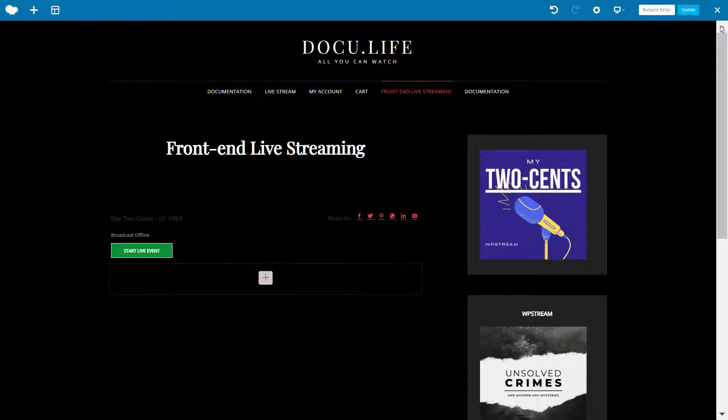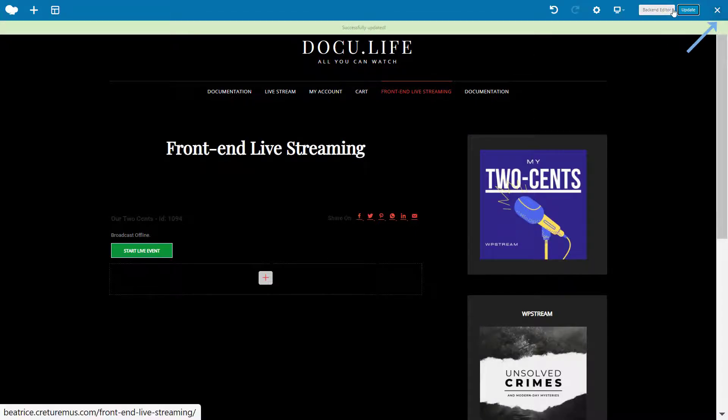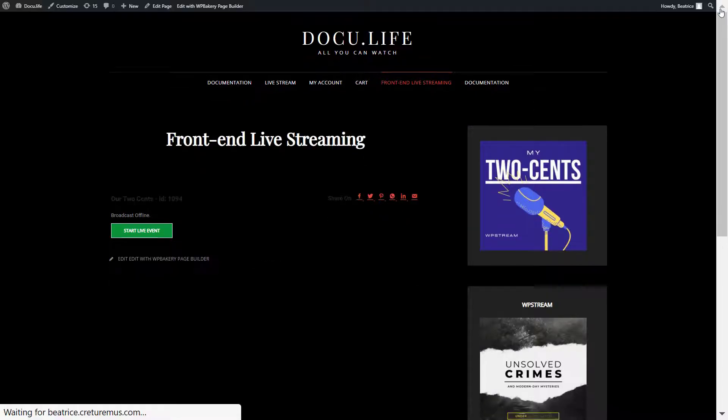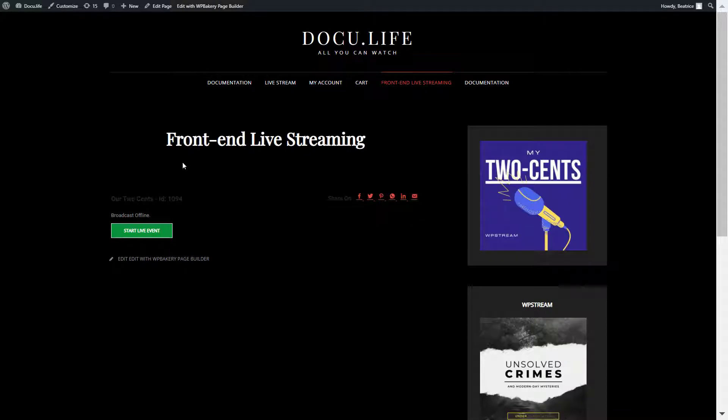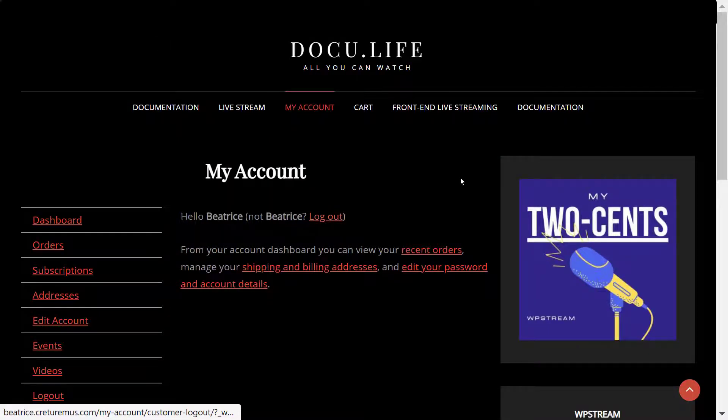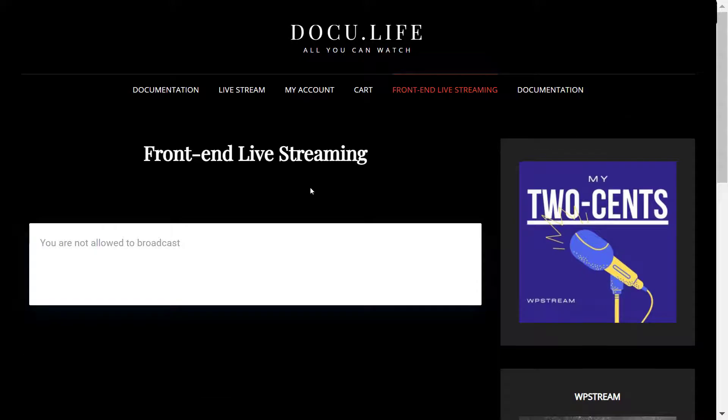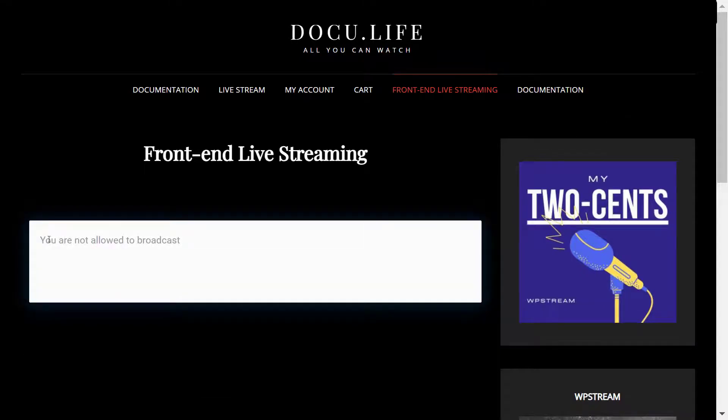Then I will update the page and go back to see how it looks like. Now the next thing I'm going to be doing is creating a new account as a regular user, as a customer, just how you would normally create an account on a website. So here's an account. But if I now go to the front-end live streaming page where I created the broadcast, you'll see that I am not allowed to broadcast.